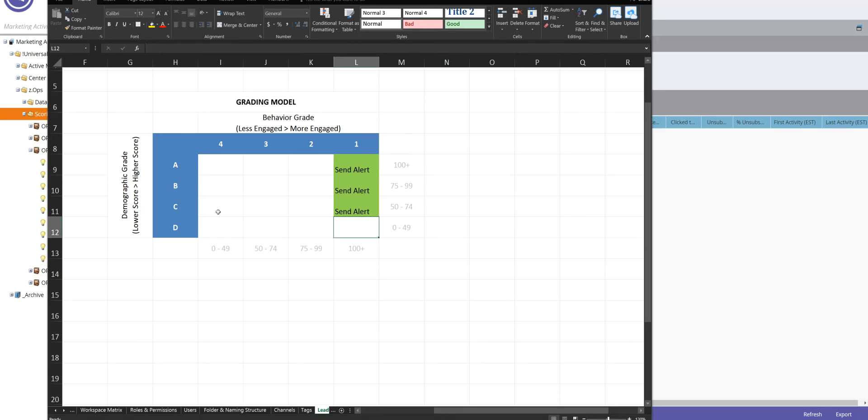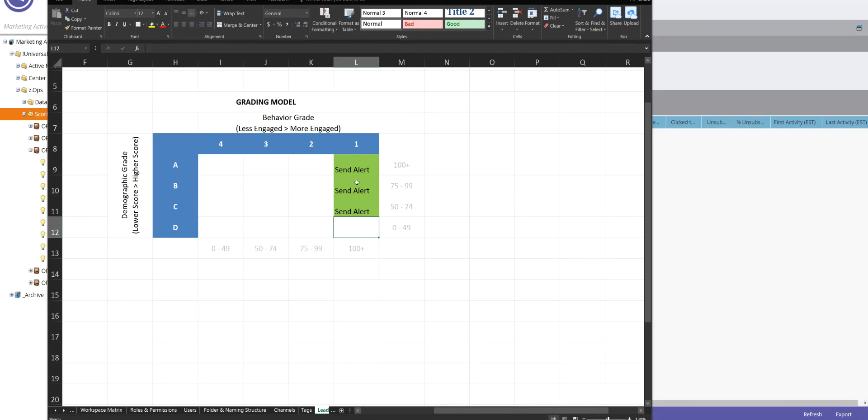But you could say that maybe they don't get them for the D quality leads. So basically, it's a simple matrix. It is exactly as easy as it looks. Demographic tiers, A being great, D being maybe not so much. And then scoring tiers, four being low and one being high.